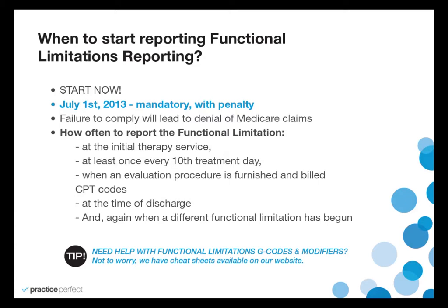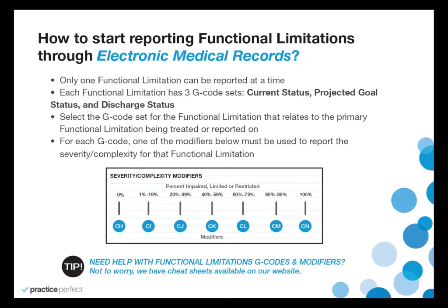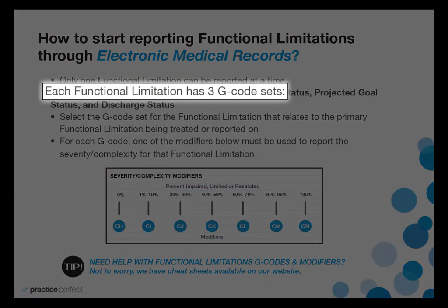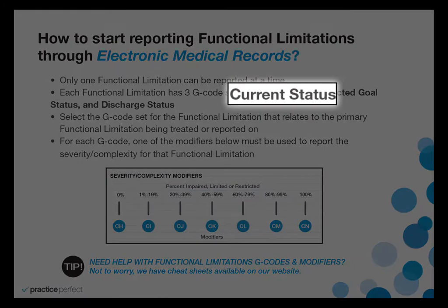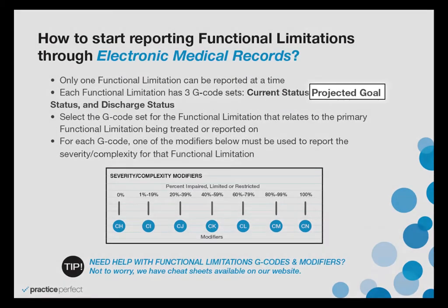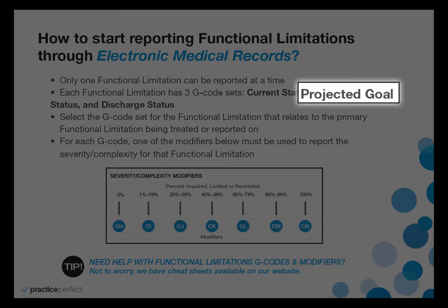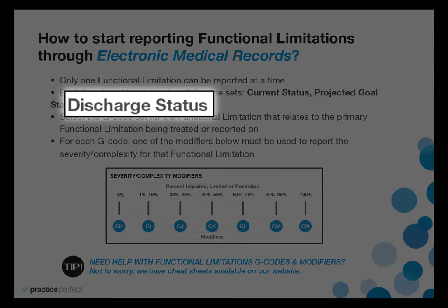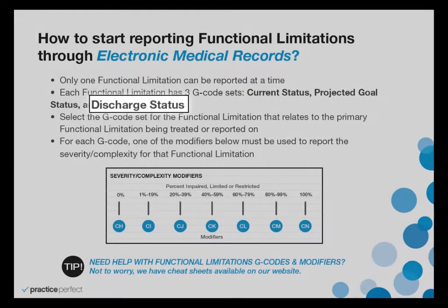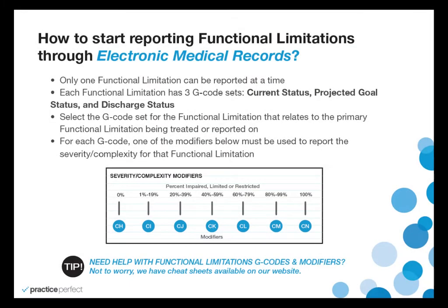One functional limitation is to be selected and recorded per patient at a time. Each functional limitation has a set of three G codes. The G codes represent the current status, the projected goal status, and the discharge status. For each of the G codes submitted, you also select and submit a severity modifier.